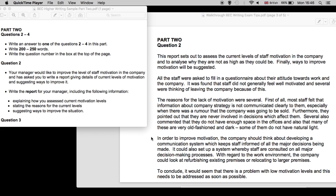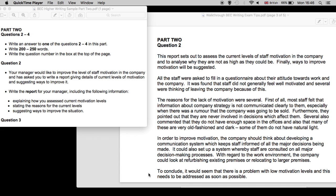In order to improve motivation, the company should think about developing a communication system which keeps staff informed of all the major decisions being made. It could also set up a system whereby staff are consulted on all major decision-making processes. With regard to the work environment, the company could look at refurbishing existing premises or relocating to larger premises. To conclude, it would seem that there is a problem with low motivation levels, and this needs to be addressed as soon as possible.